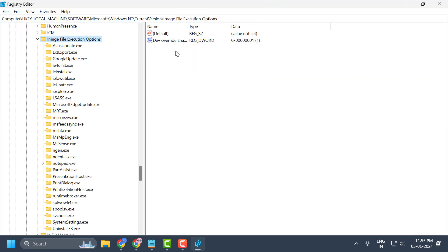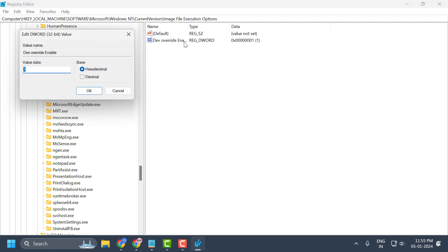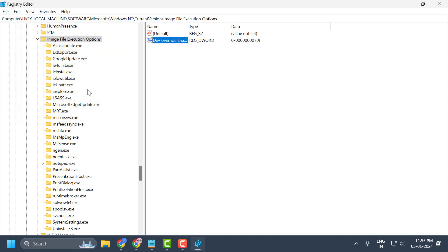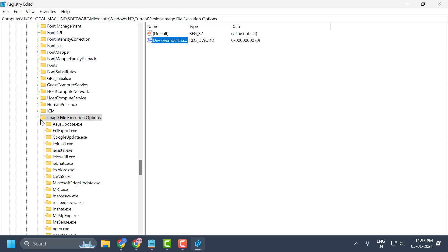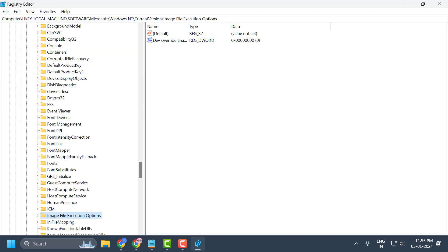dev override enable. Double-click on the value. If the value is set to 1, change it to 0 and select OK to save changes.